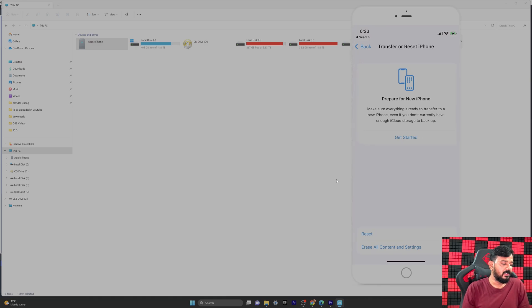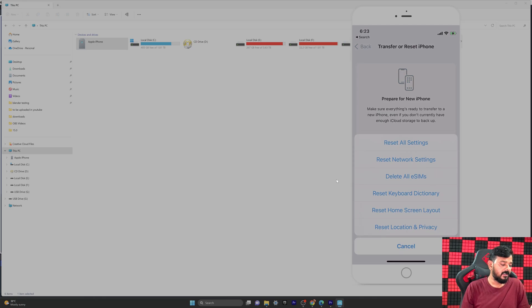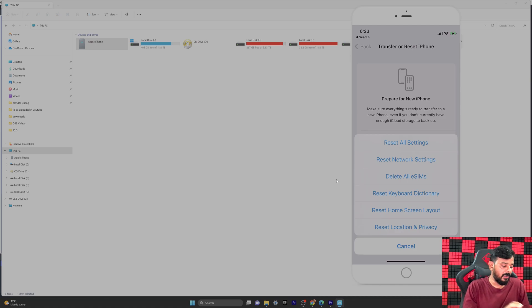Here you can see the option Reset. Tap Reset. What we need to do is reset Location and Privacy. I'm going to tap Reset Location and Privacy.